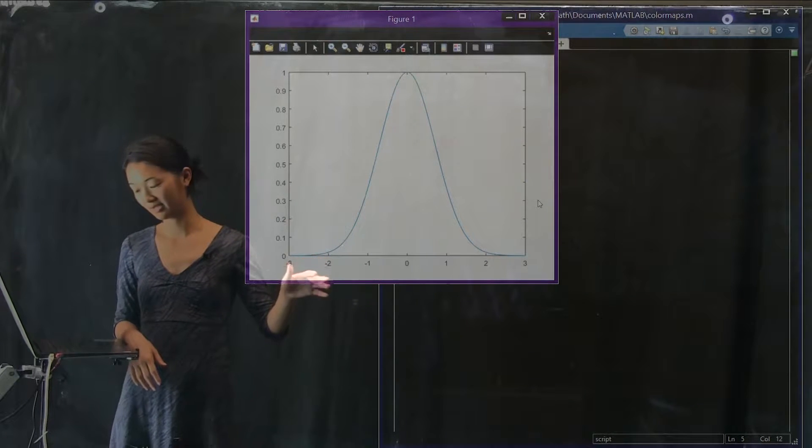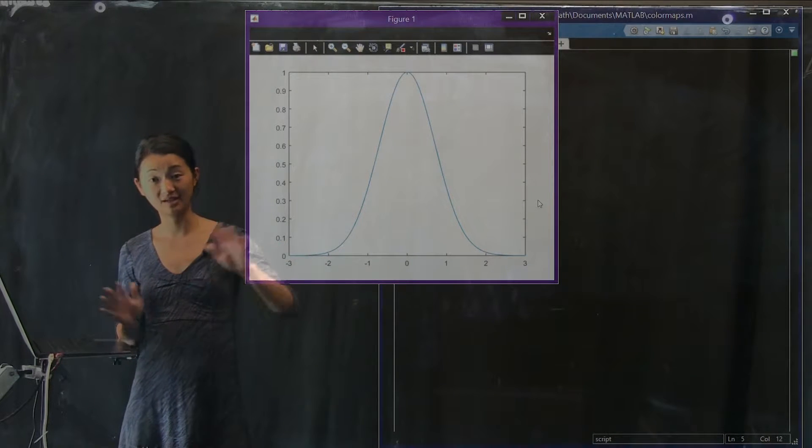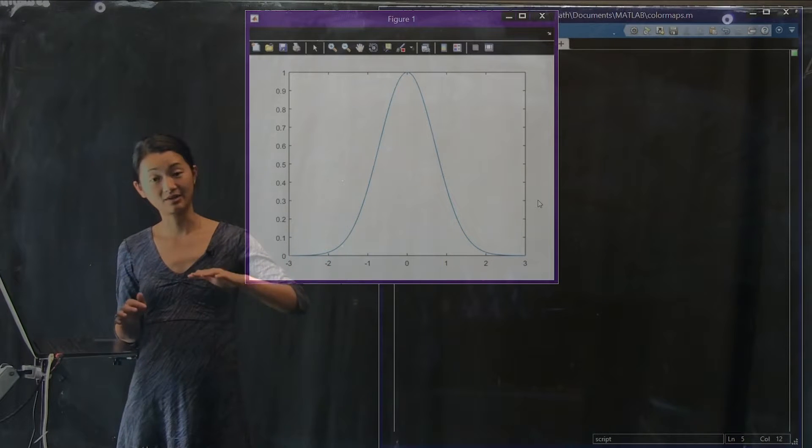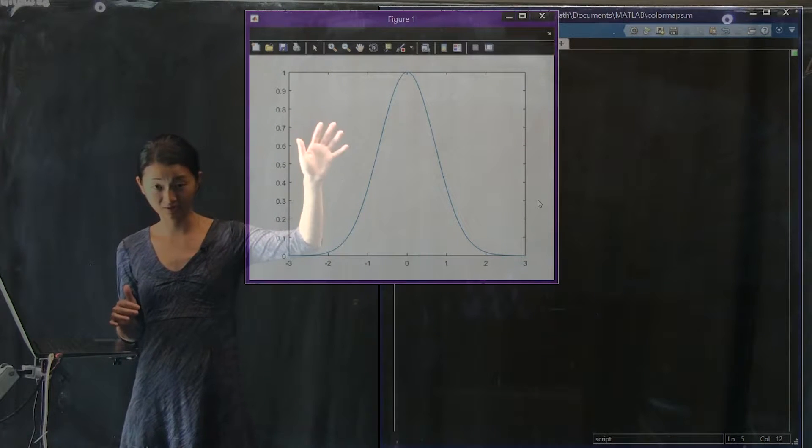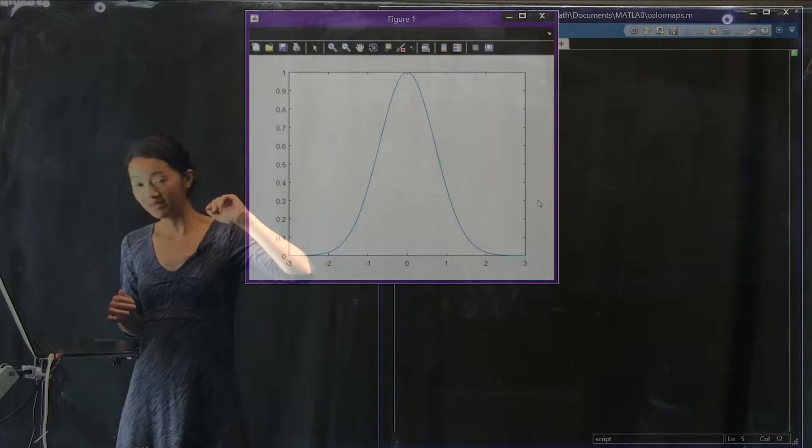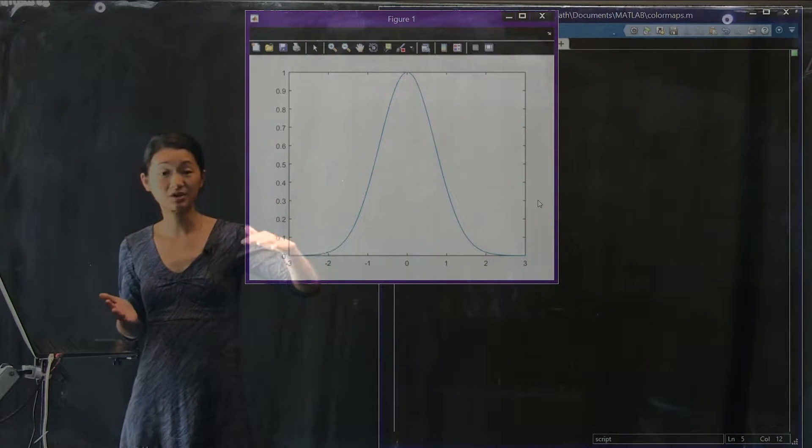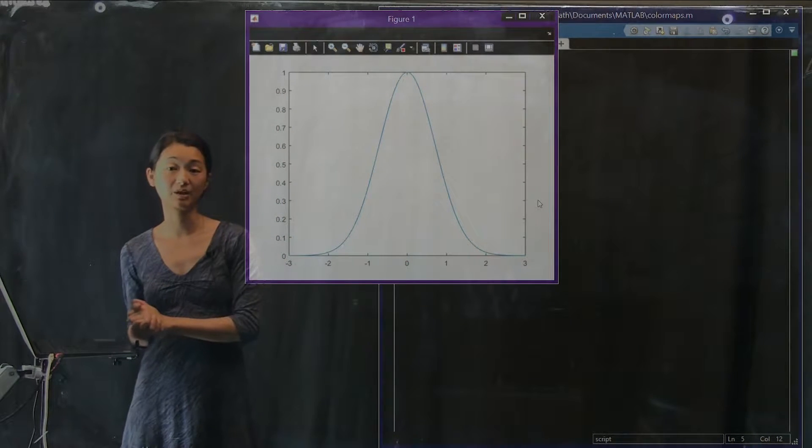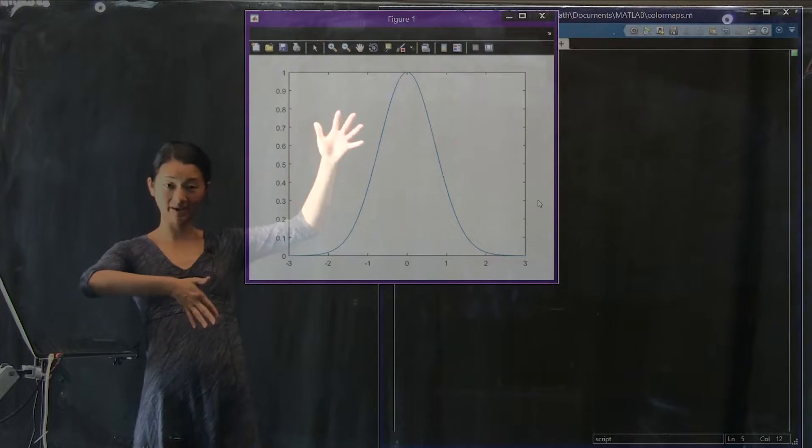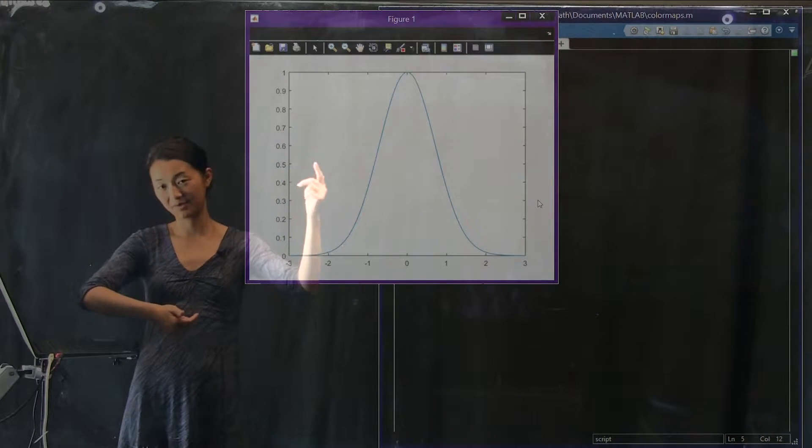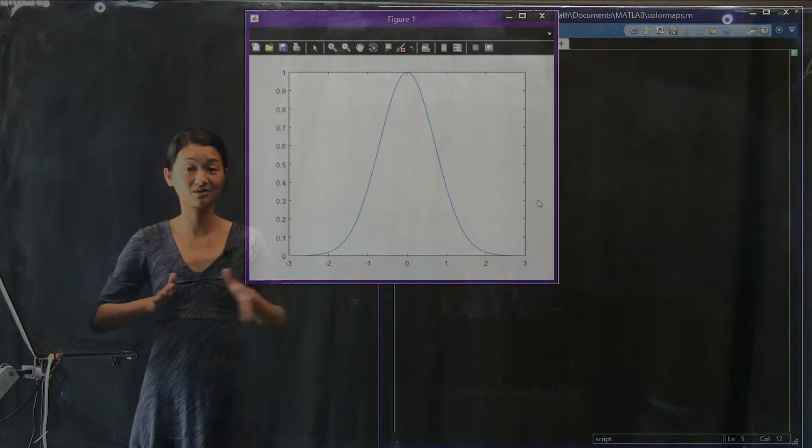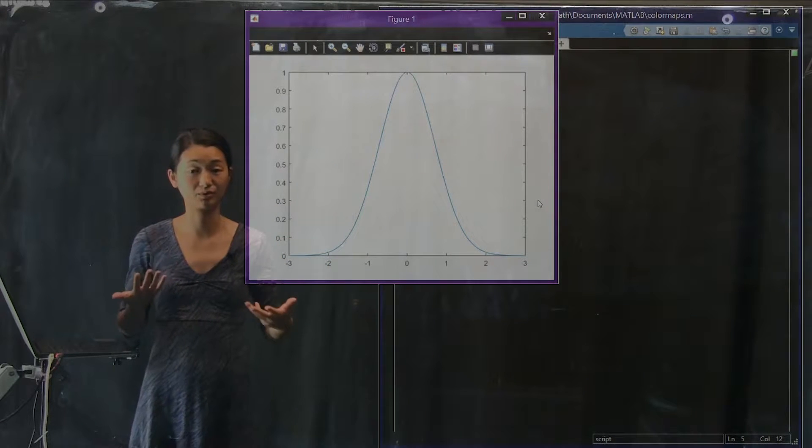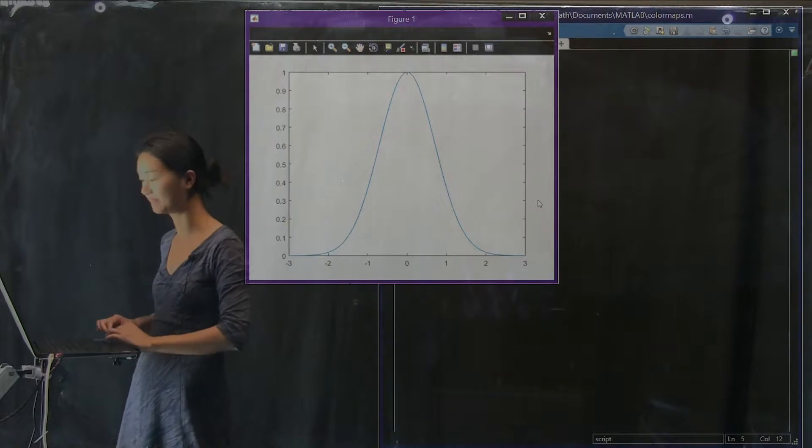This is nice for our purpose because we want a nice smooth function that has a floor and a ceiling, and we know where the ceiling is. This is a one-dimensional data set, so we're plotting it in a two-dimensional graph. What we really want to do is take this top hat and spin it around, so we get a two-dimensional Gaussian. I'm going to make one of those and show you a couple of tools for visualizing that type of information.